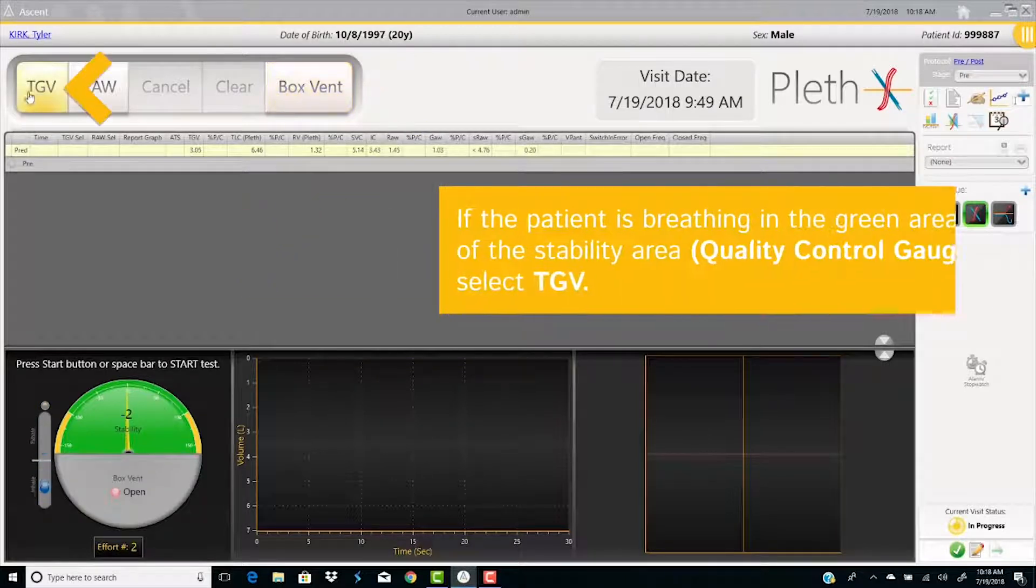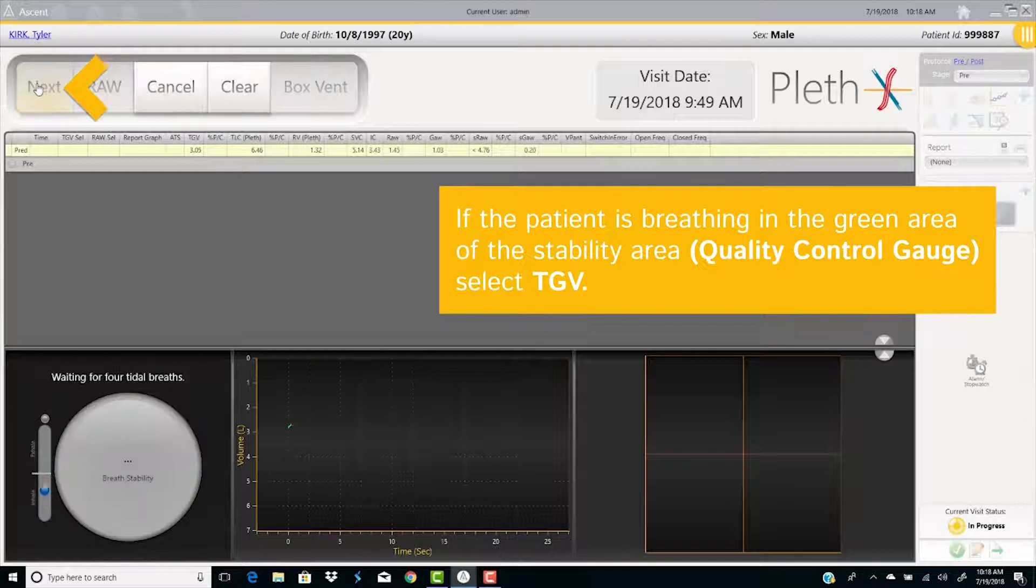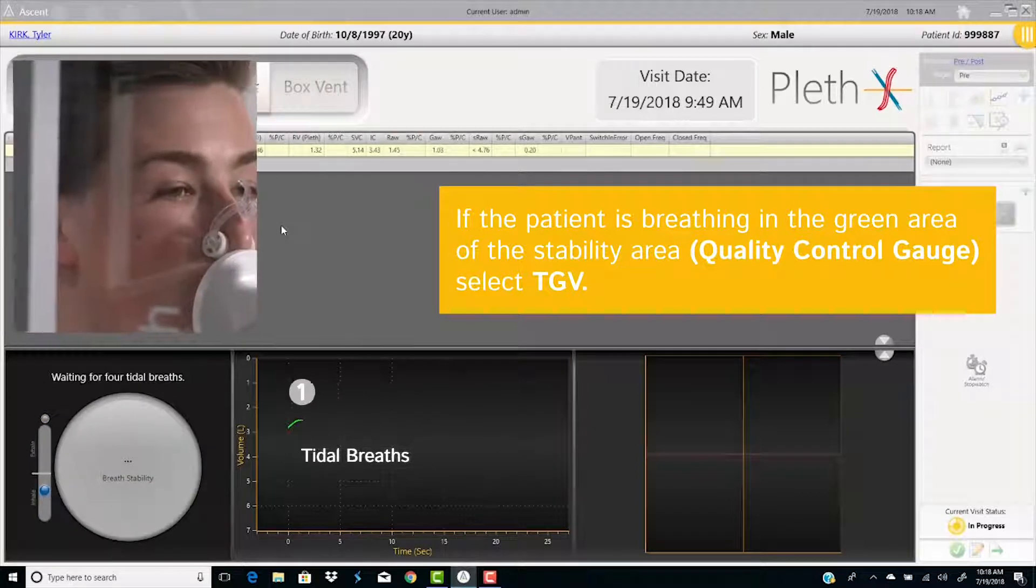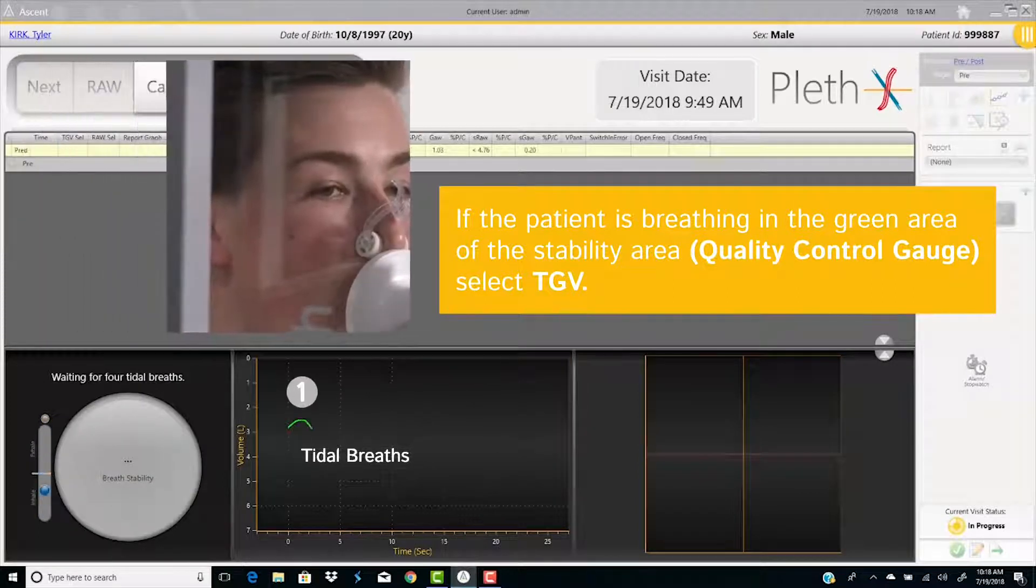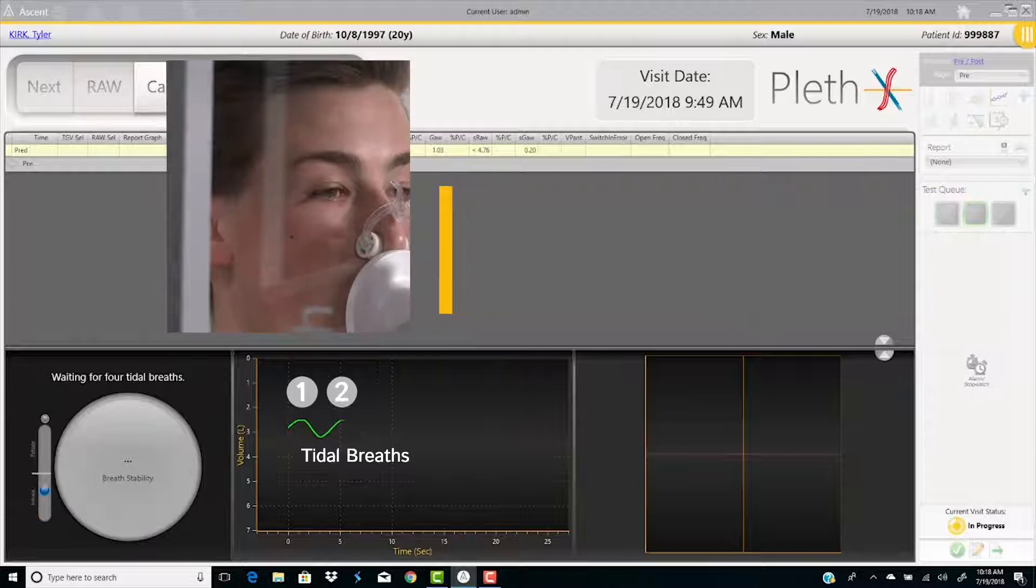If the patient is breathing in the green area of the stability area, the quality control gauge, select TGV. Collect at least four stable tidal breaths.